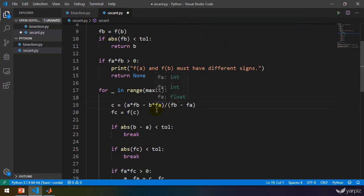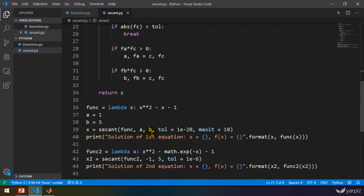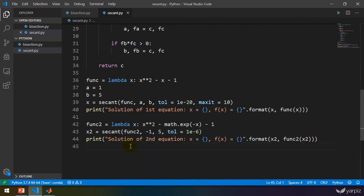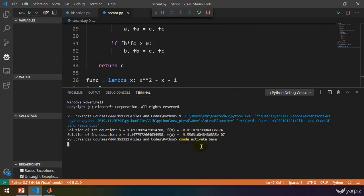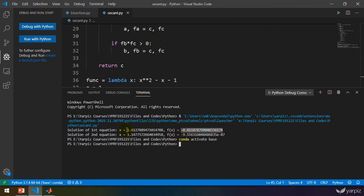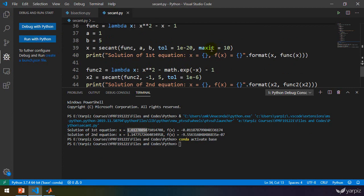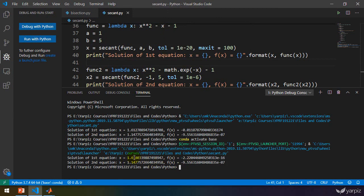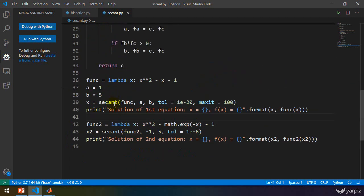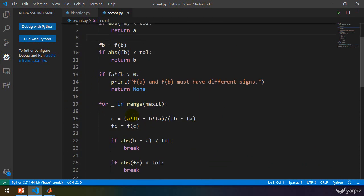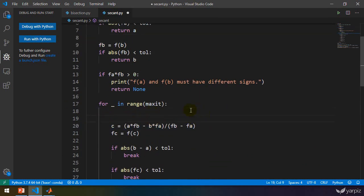Everything else is the same. Let's run this code and see the result. We have the result here — this is the root. Let's set max iterations to 100 and rerun the code to get better results. You can see this is 1.618, which is accurate. We also have the other root here — that's the result of the secant method. We just changed this one line: previously c = (a + b) / 2.